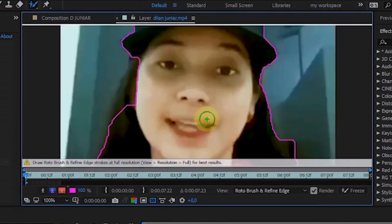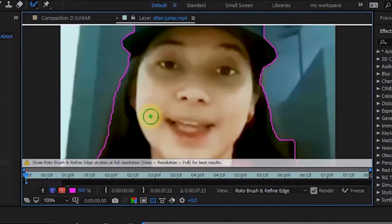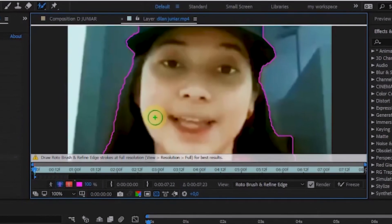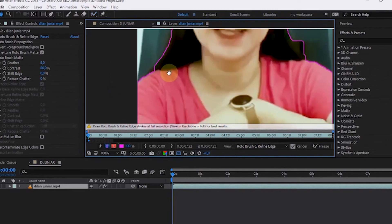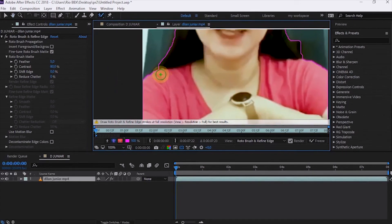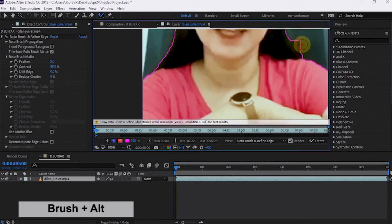The function of this tool is similar to the selection tool in Photoshop. If there are areas on the subject that haven't been selected, brush again using Rotobrush tool. To reduce excess selection areas, brush over those areas while holding down Alt key.